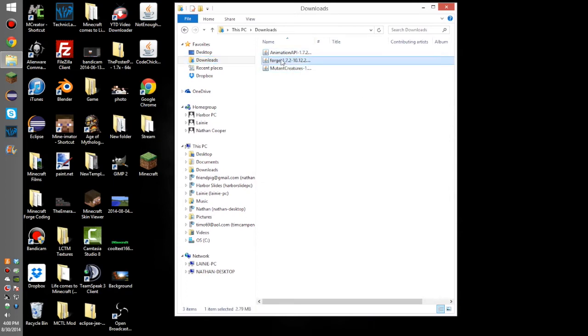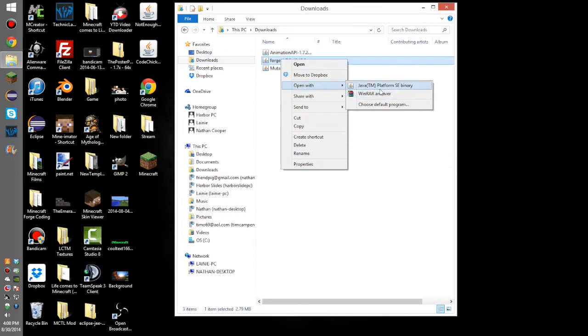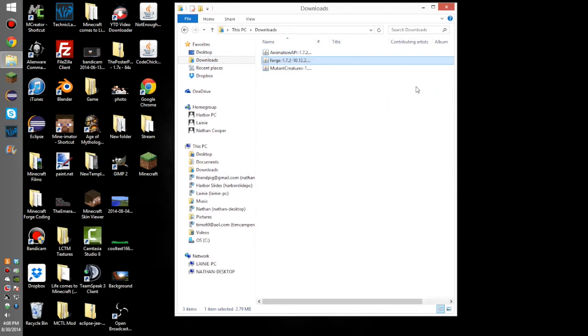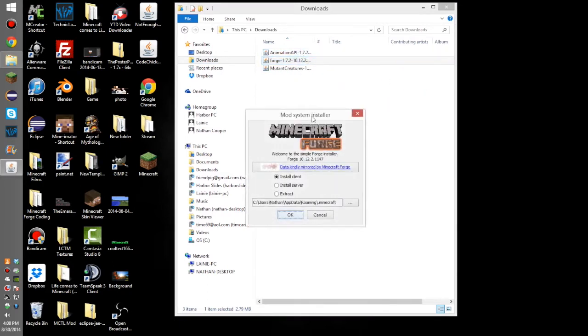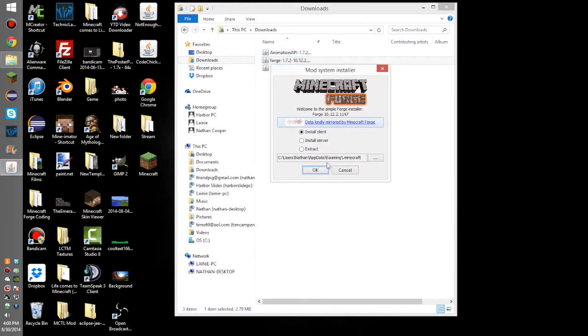Right-click on Forge and open with Java TM Platform. So, right here, this is going to come up. Just press okay.